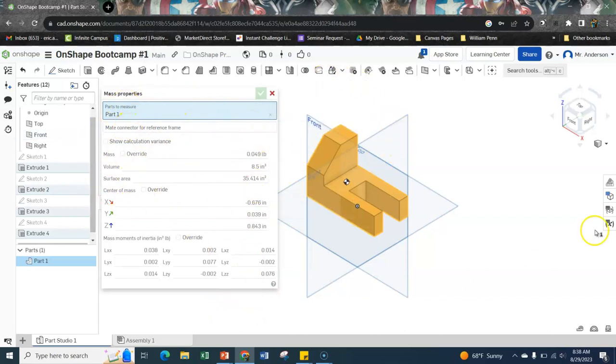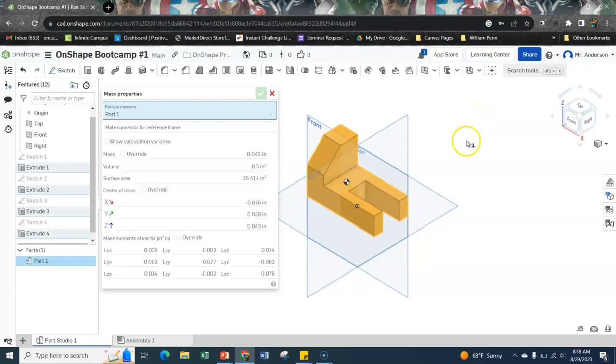The first image is of your mass properties right here. The second is of your part plus your ID or your name up top. And I need to be able to tell who does that. So if you have a weird username on Onshape, make sure you change it so I know who to give credit for.